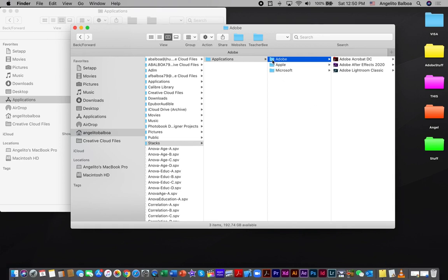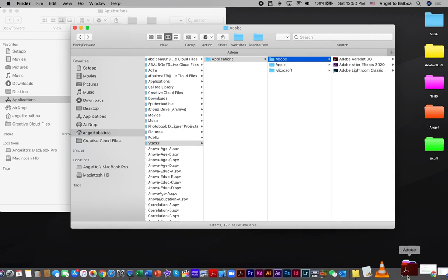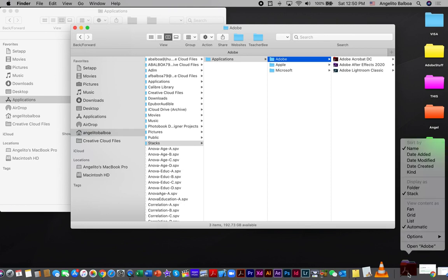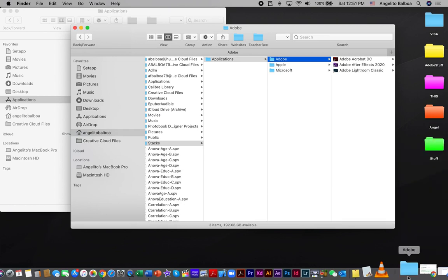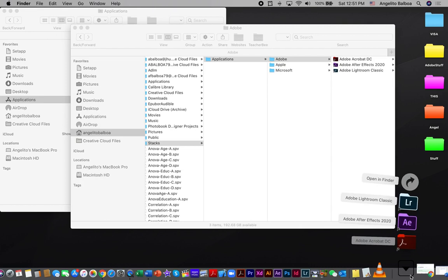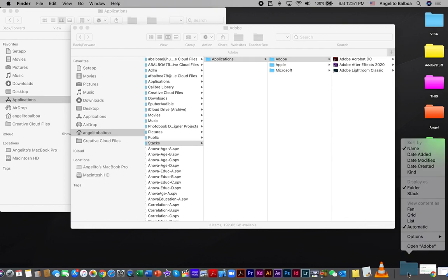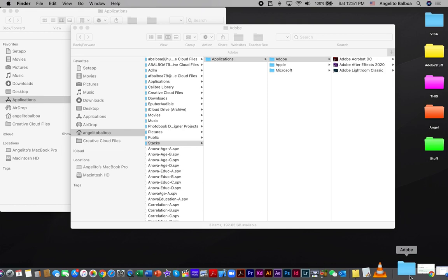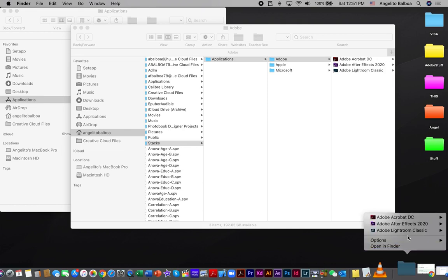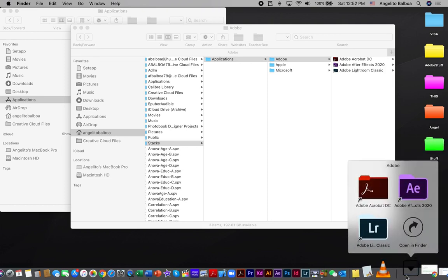To put this Adobe folder on the dock, all you need to do is click it and drag it over there — you will notice it has been placed already. Now you can customize this by right-clicking and selecting 'Display as Folder', and you will see it visible as a folder. When you click it, it shows all the applications inside. You can also customize the view — for example, clicking 'List' will show it as a list, or you can view it as 'Grid'.